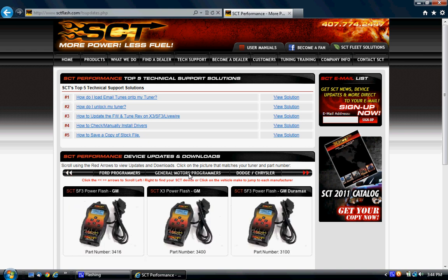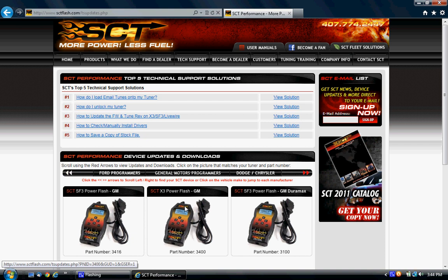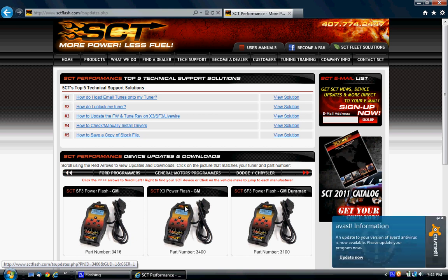From there, you are going to select your device. In this case, you have an SCT tuner from us for your 2010 Camaro, 2011 Camaro. It is the SCT 3400. You will click on that.